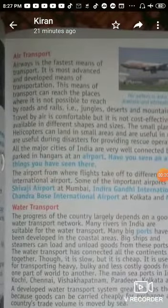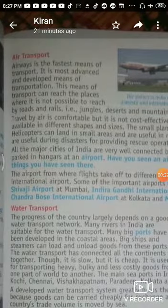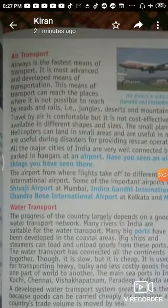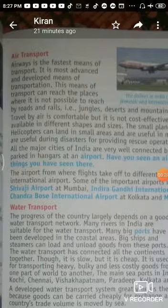Today we cover air transport and water transport. The major means of transport are land, water, and airways.